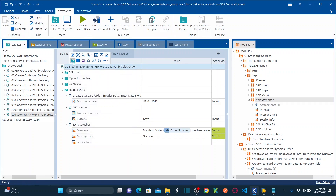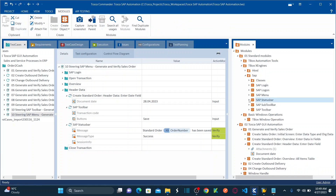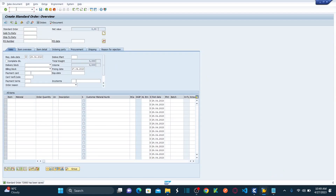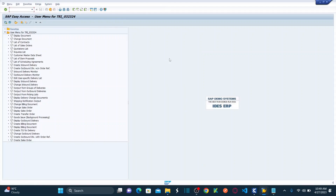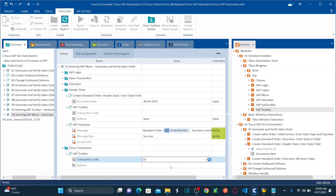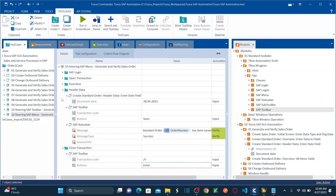Let's create a new folder called 'Close Transaction.' To close the transaction, simply drag and drop the SAP Toolbar standard module here. In the search/command bar, provide the value forward slash N — that will exit your transaction. Then hit Enter. Specify forward slash N and hit Enter to exit the transaction. Save this.